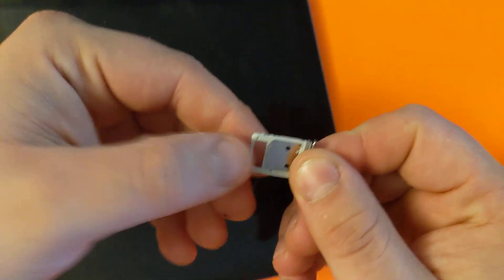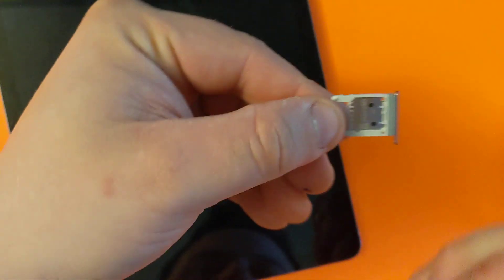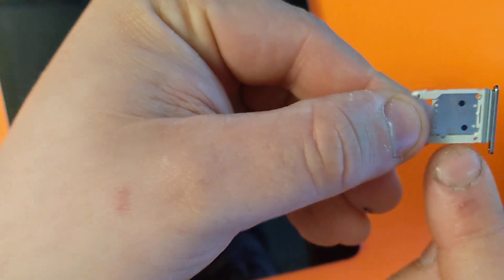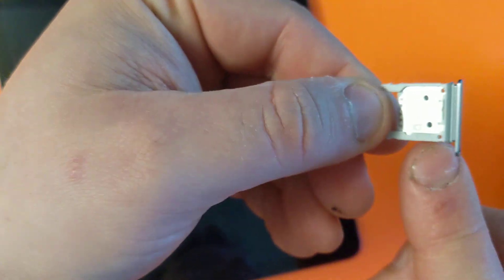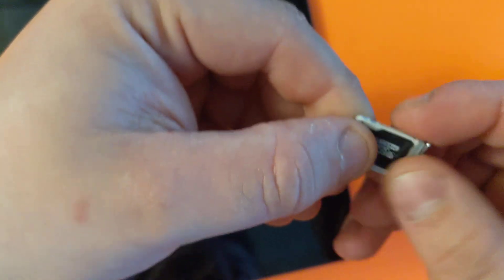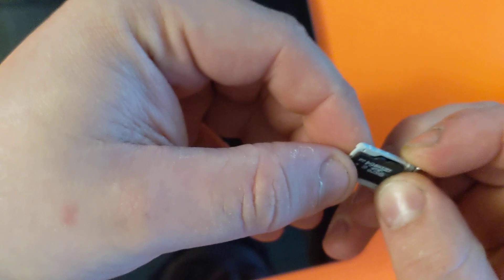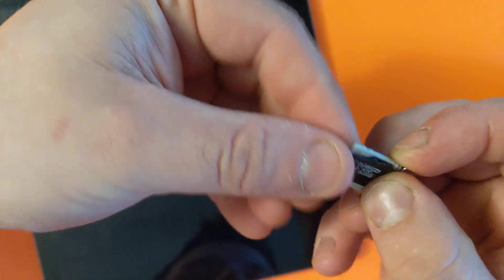You'll need to use a SIM tray puller. Click in here, pretty much in this hole, push it in and it pops out. And here's your memory card tray.